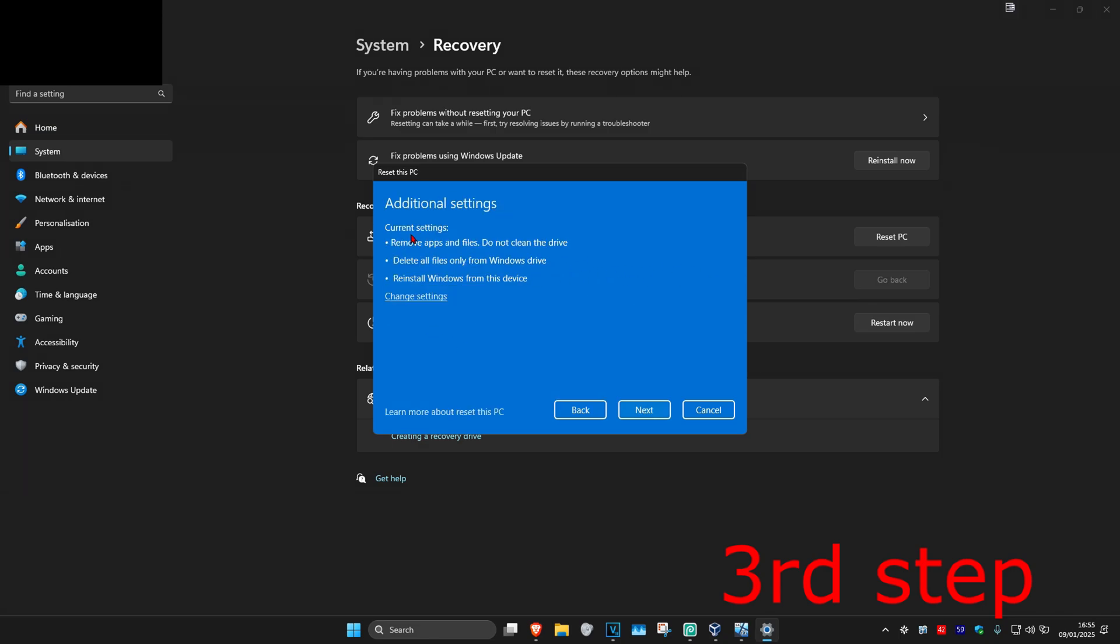Once you run this, it's going to show 'current settings', showing us what's going to happen. For me, it's going to remove apps and files and it's not going to clean the drive. You can read what it says for you in your current settings.